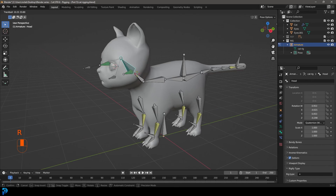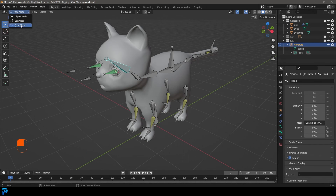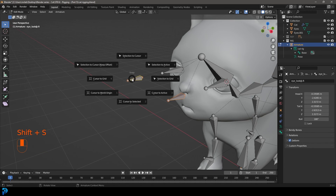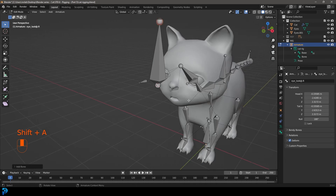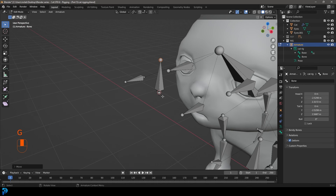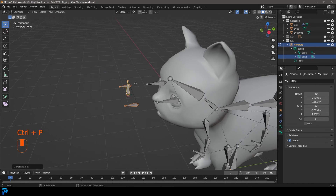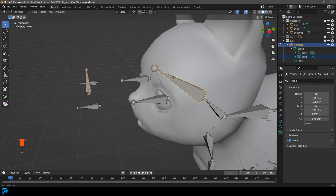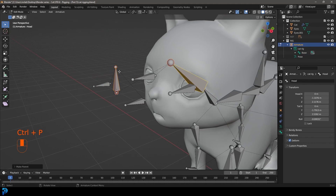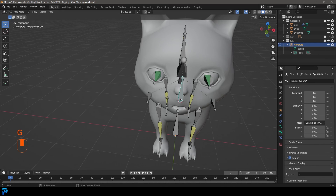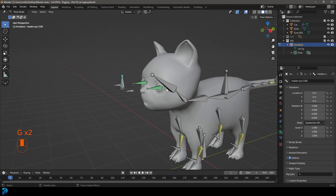Do the same for the other side: select the look at bone, Shift+select the eye, Ctrl+Shift+C and Damped Track. Now we have eye controls in place. If we grab the head, everything follows. For easier animation, in edit mode select both look at bones, Shift+S cursor to selected. Add a bone in the middle with Shift+A, then Shift+select both look at bones and Ctrl+P keep offset. Call this 'master eye con' — the main eye control bone.